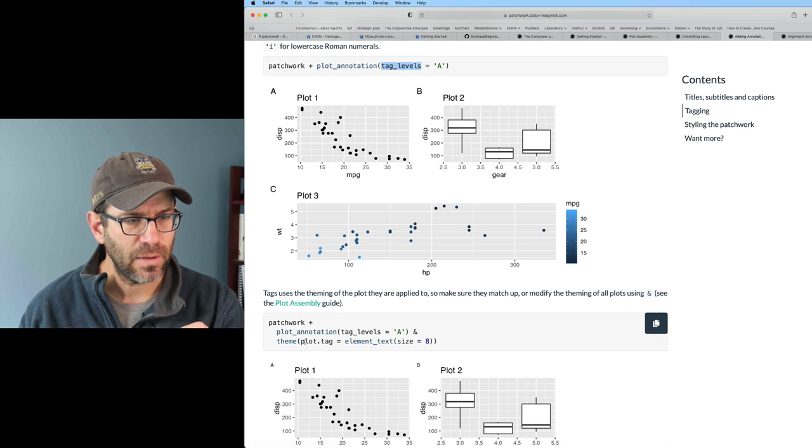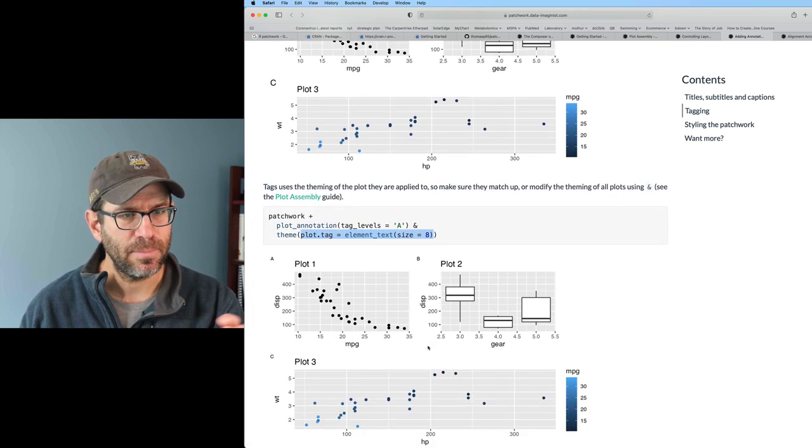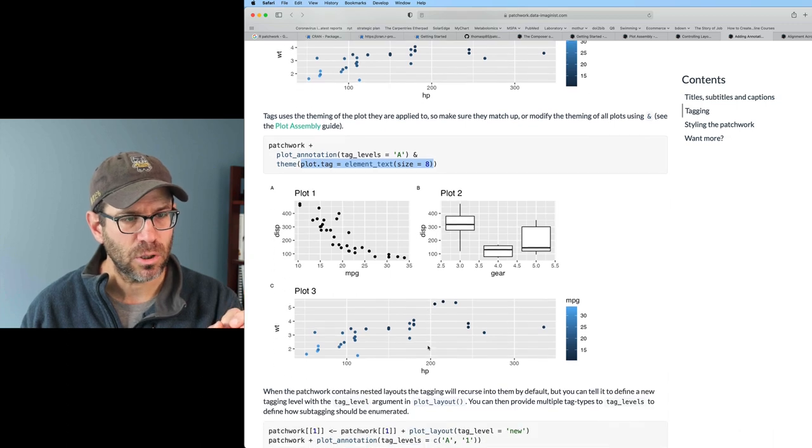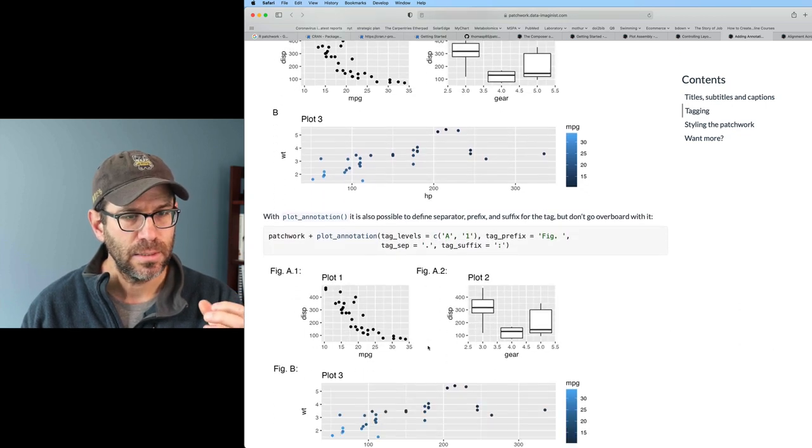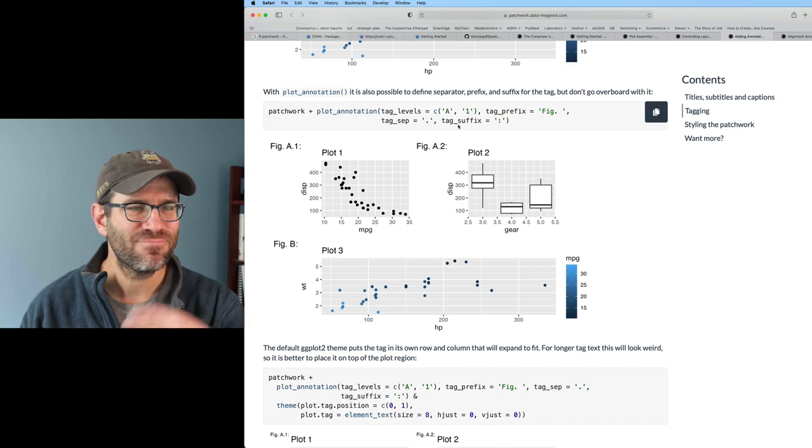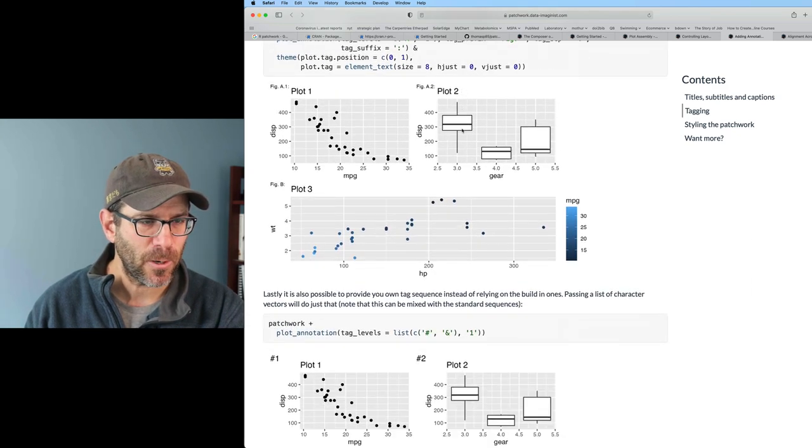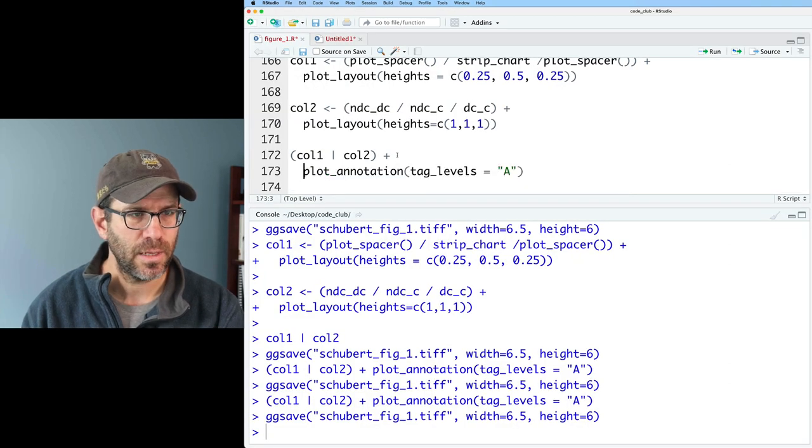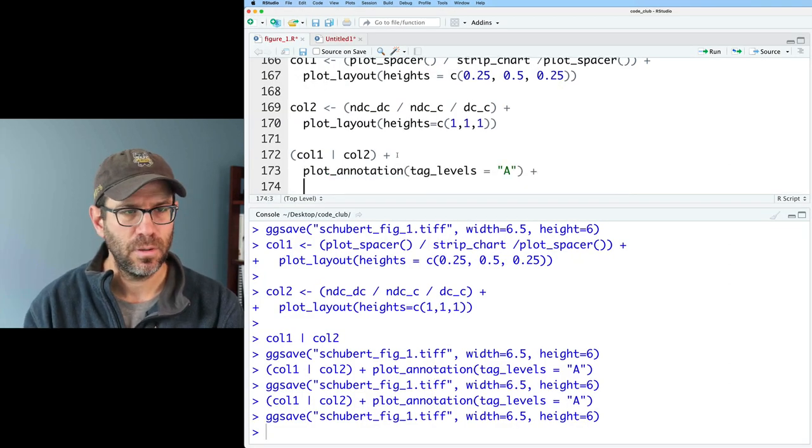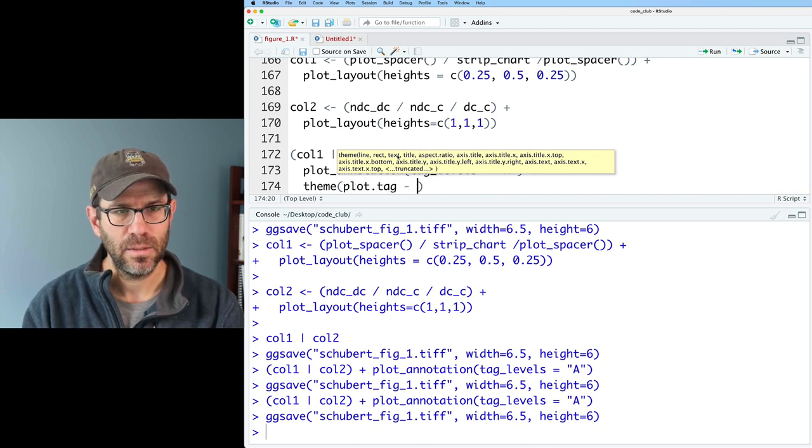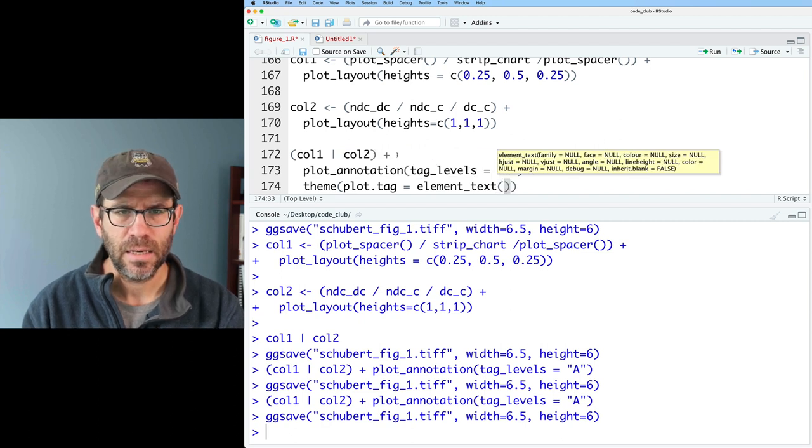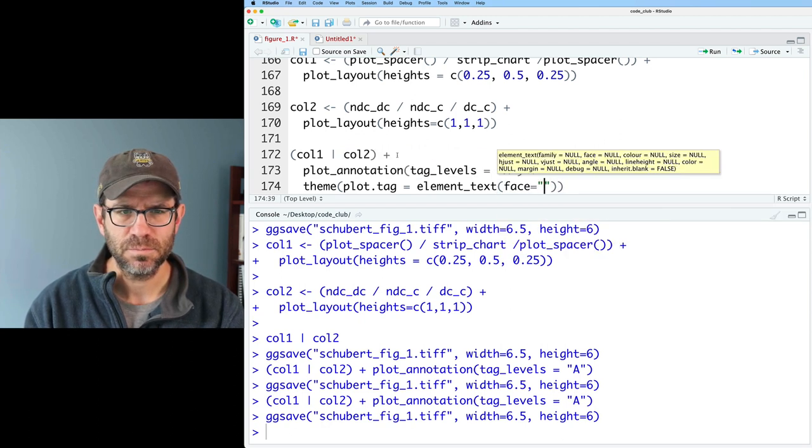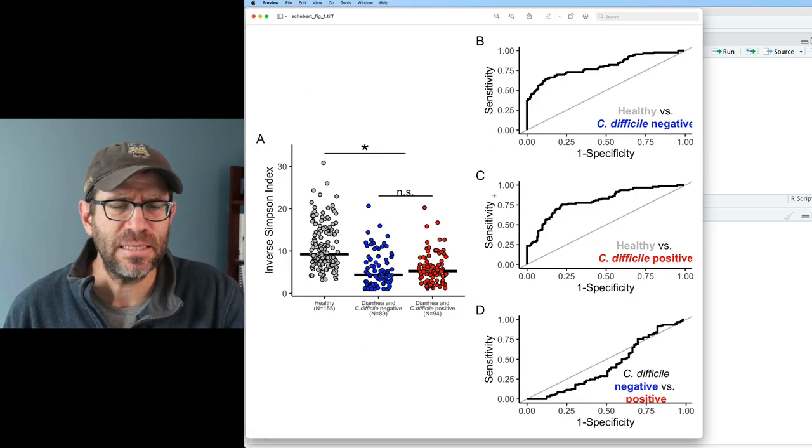It's showing us all these different things that we can do here to add prefixes and suffix things. I'm not super concerned about, but I would like to make that bold. Let's put these on a couple of different lines and I'll do theme plot dot tag equals element text. And I'm going to add face equals bold. That didn't seem to change the font face of my tags, the a, b, c, and d. Let me look back at the vignette and see if perhaps there was something I missed. You know what, there's an ampersand and I used a plus sign. I think that ampersand applies it to all of the plots, whereas the plus maybe only applies it to the last one. Regardless, let's go ahead and try it with the ampersand.